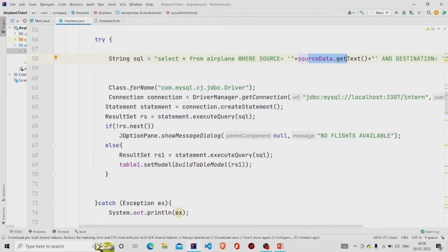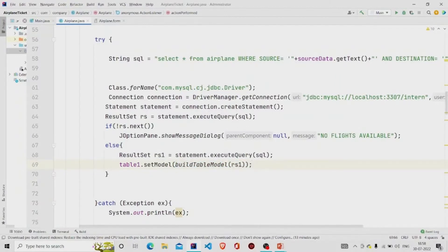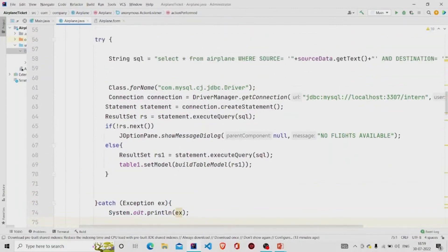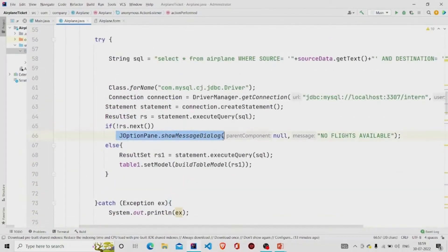If no data is found, 'No flights available' appears. If data is found, the query runs again and results are saved, then the setModel method is called to populate the JTable with database data. Instead of my custom method, you can use DBUtils.resultSetToTableModel and pass your ResultSet. Exceptions are caught and can be printed to the console or shown in a JOptionPane.showMessageDialog.